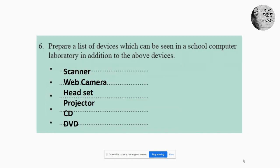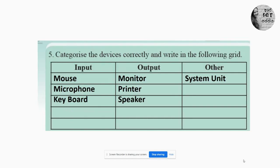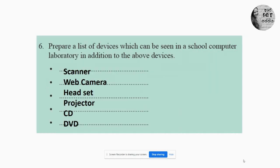We will move to the sixth question: prepare a list of devices which can be seen in the school computer laboratory in addition to the above devices. The above devices are: mouse, microphone, keyboard, monitor, printer, speaker, and system unit. What are the additional devices you can see in your school laboratory? Scanners, web camera, headsets, projectors, DVD, CD, pen drive — there are many more devices in your laboratory.